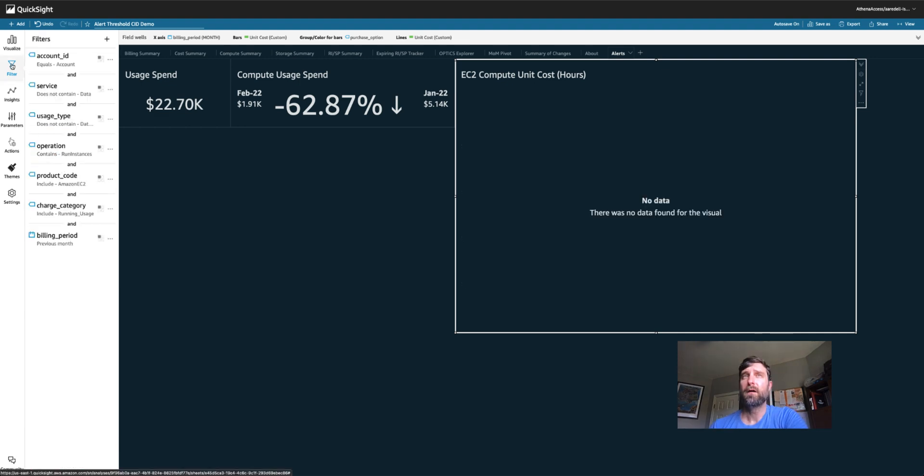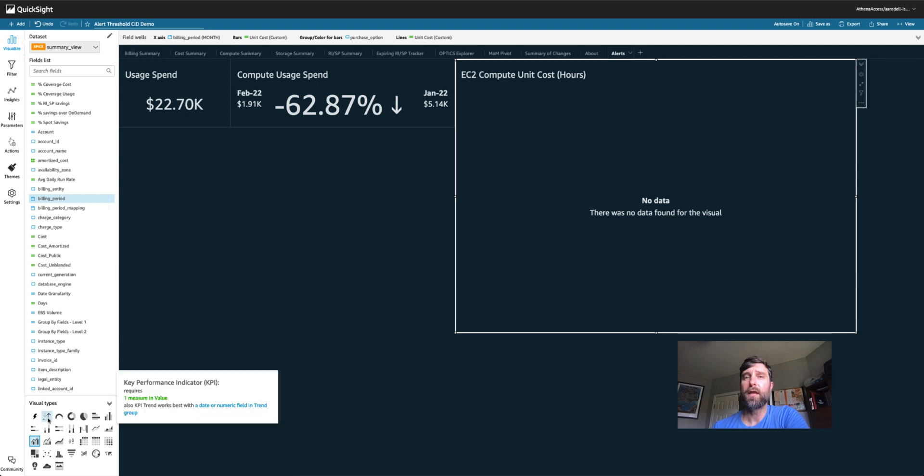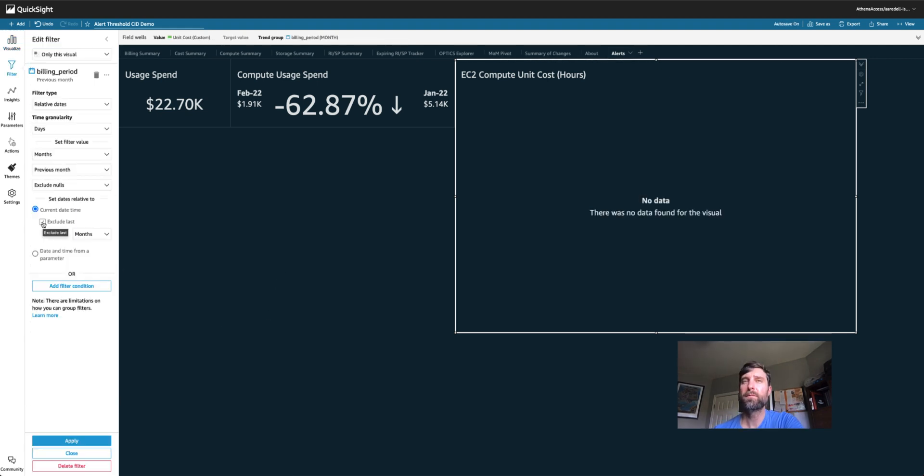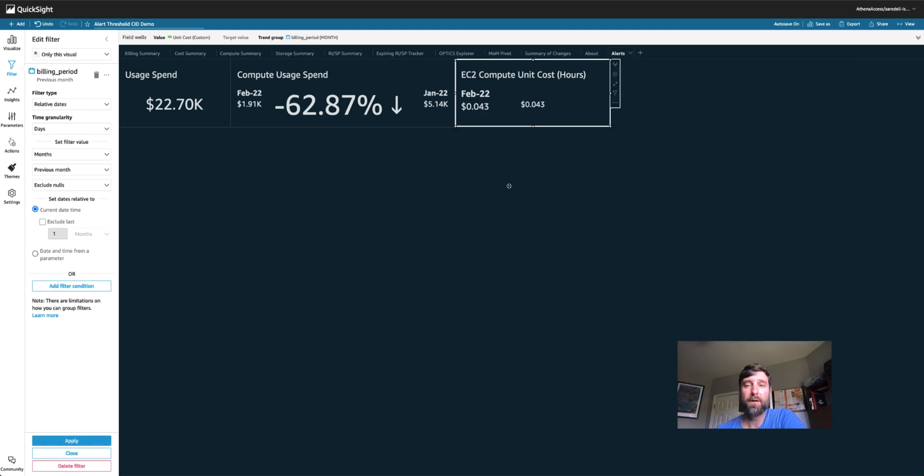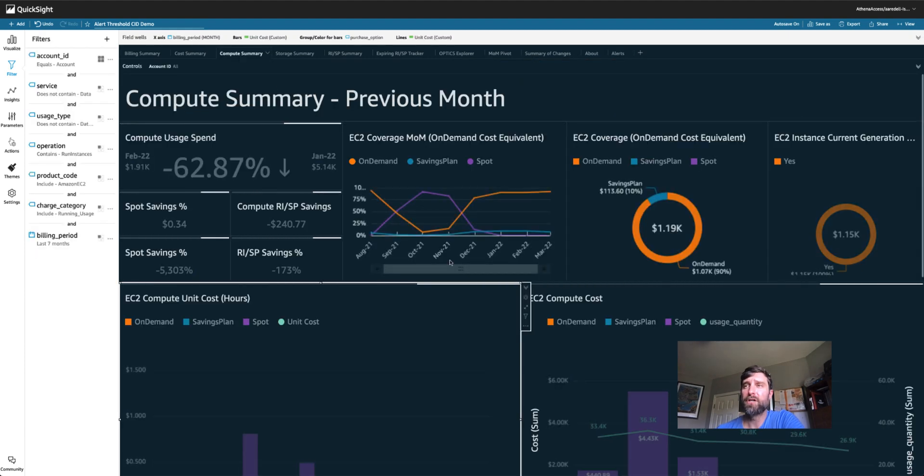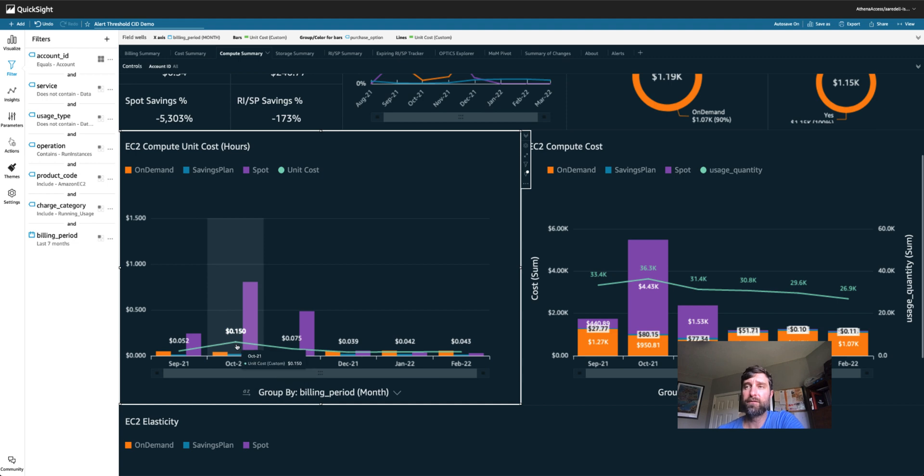Then I'm going to turn this into a KPI type of graph and I need to make sure I disable this exclude last one month. This is my unit cost for February, so I need to decide what unit costs I want to be alerted on. It probably helps to check what your past unit costs have been. My highest was 15 cents, so I'll probably set it to that.